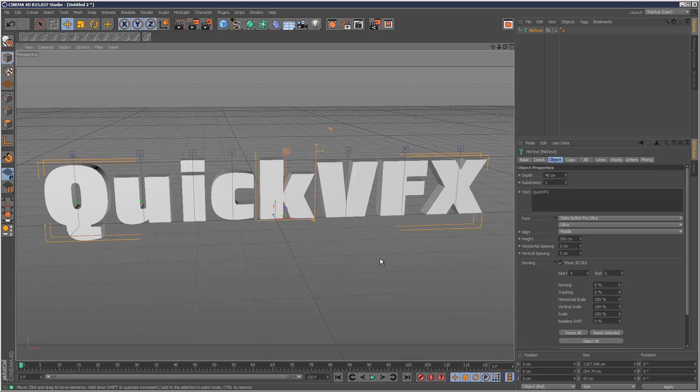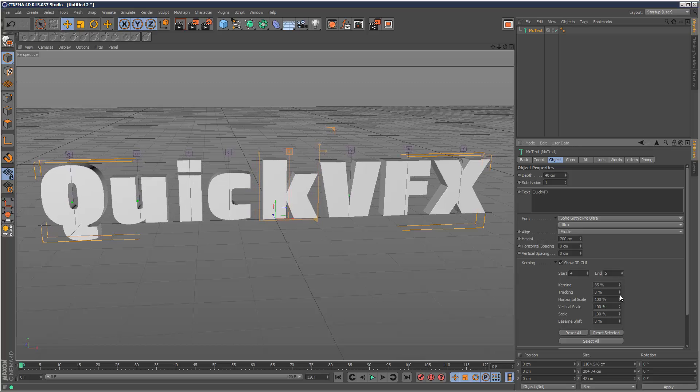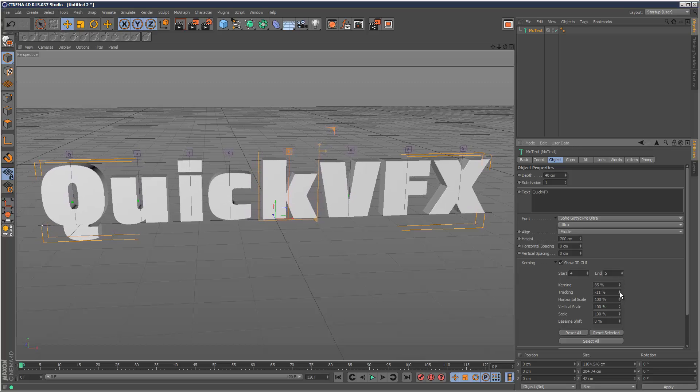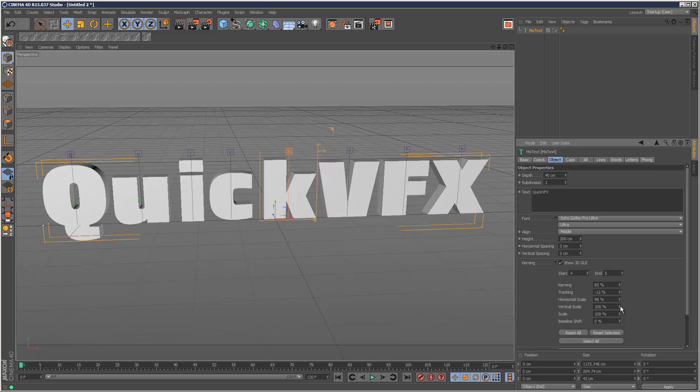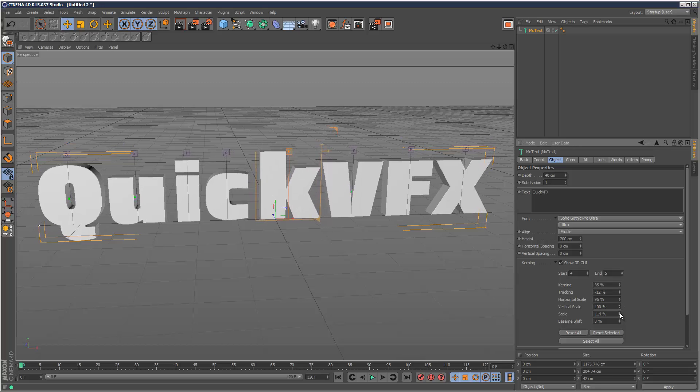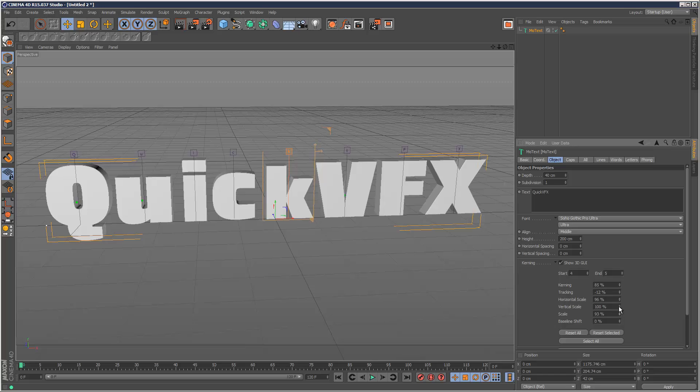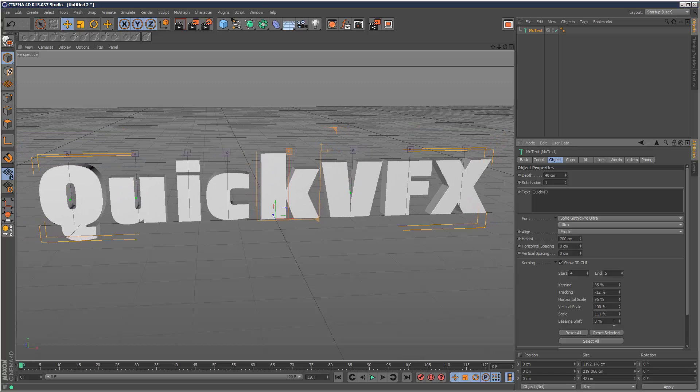So if I just click the K, I can adjust the kerning manually from here. Tracking, the scale, vertical scale, general scale, overall scale, and baseline shift.